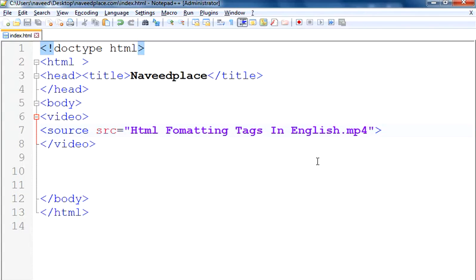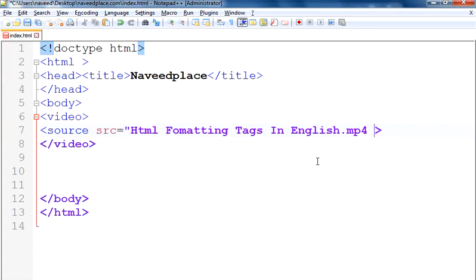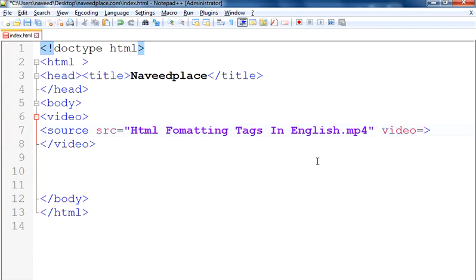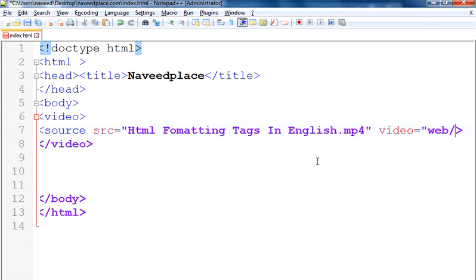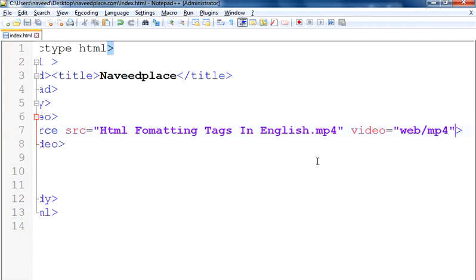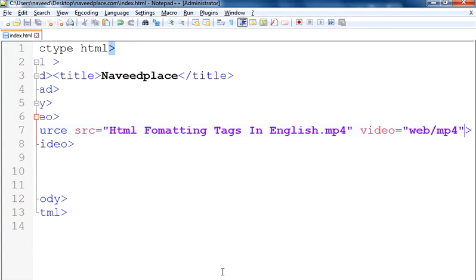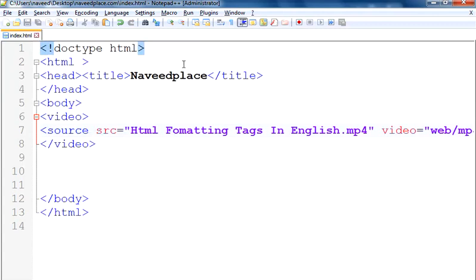After that I put the extension, which is .mp4, and then I write the type attribute: type="video/mp4". We have to write this because our web browser can easily understand what kind of video it is. So we type video/mp4, and now let's see how our web page looks.